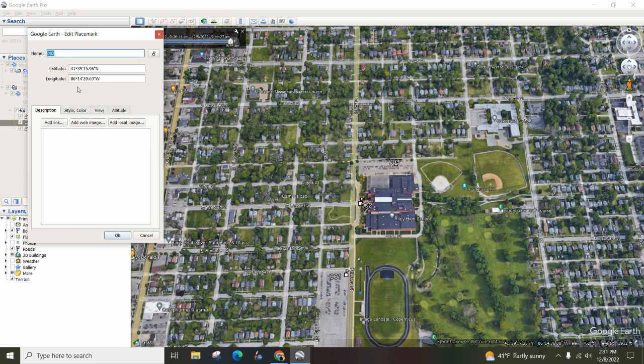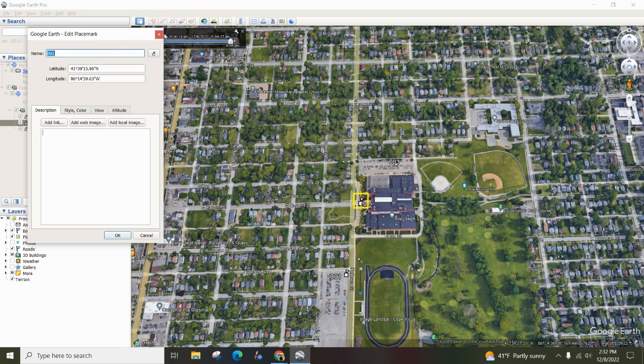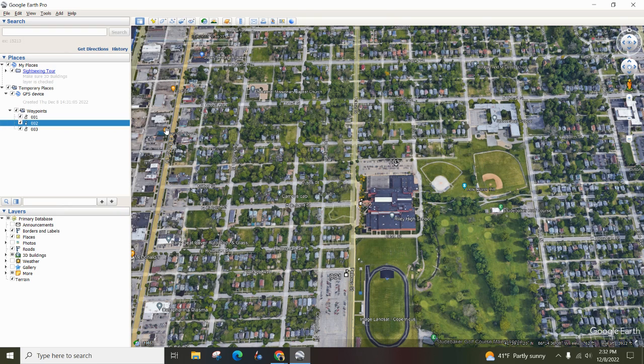You might think the latitude and longitude 41 by 86 are pretty darn close, and they are. And that's where you can see the difference between minutes and seconds.